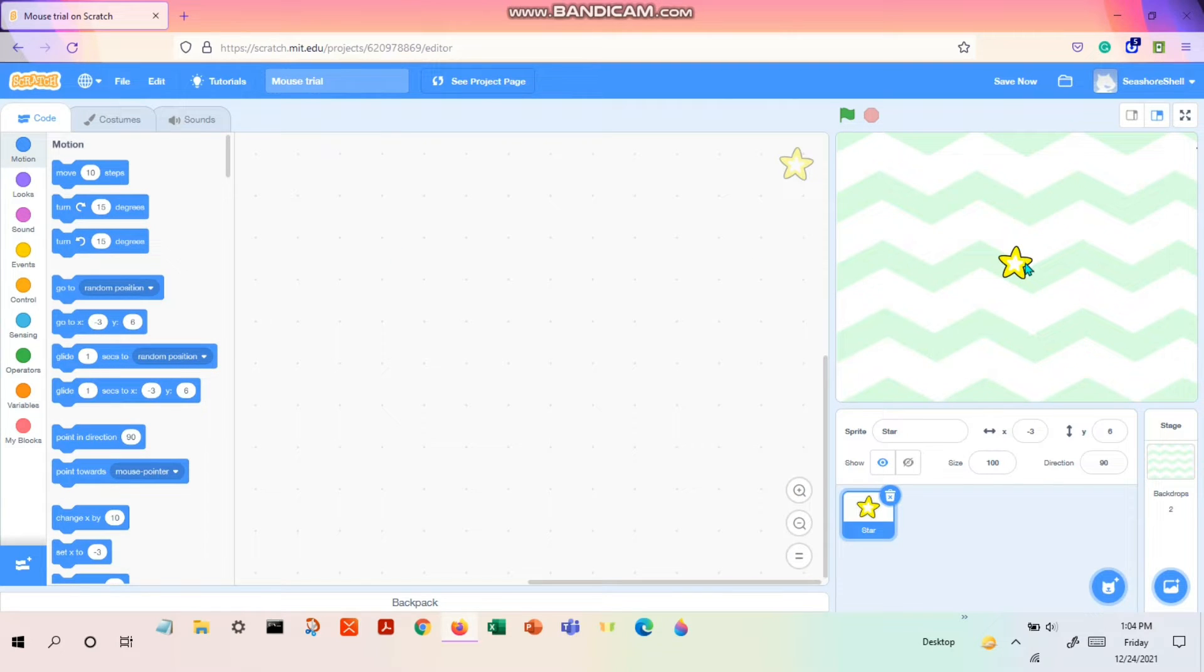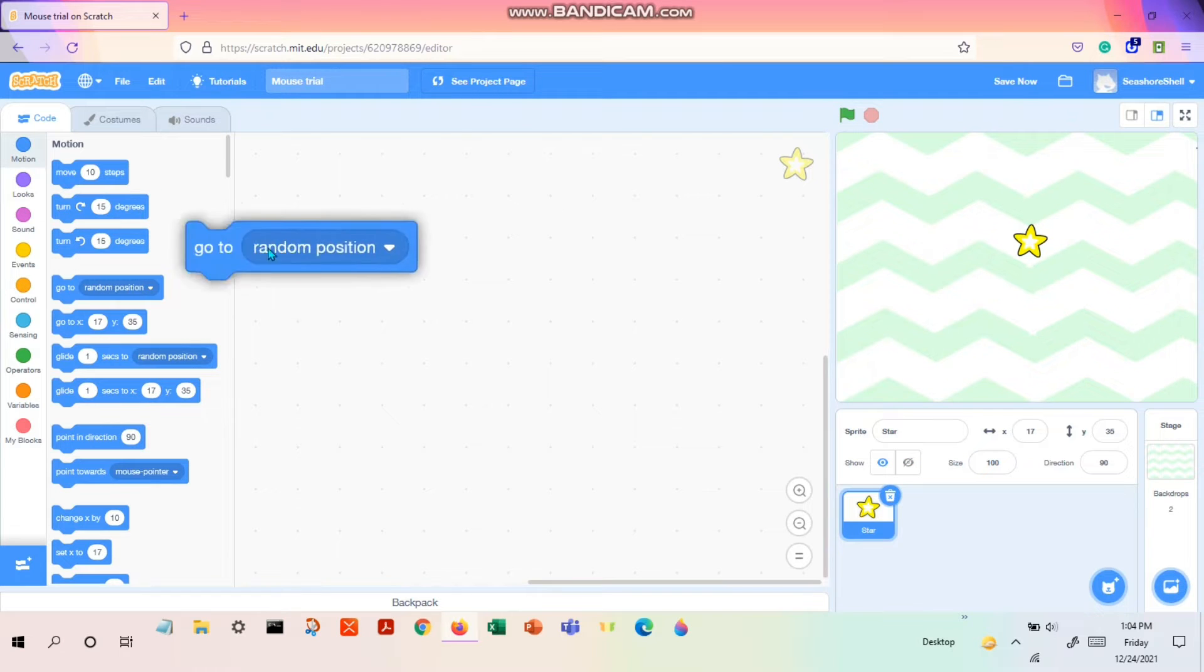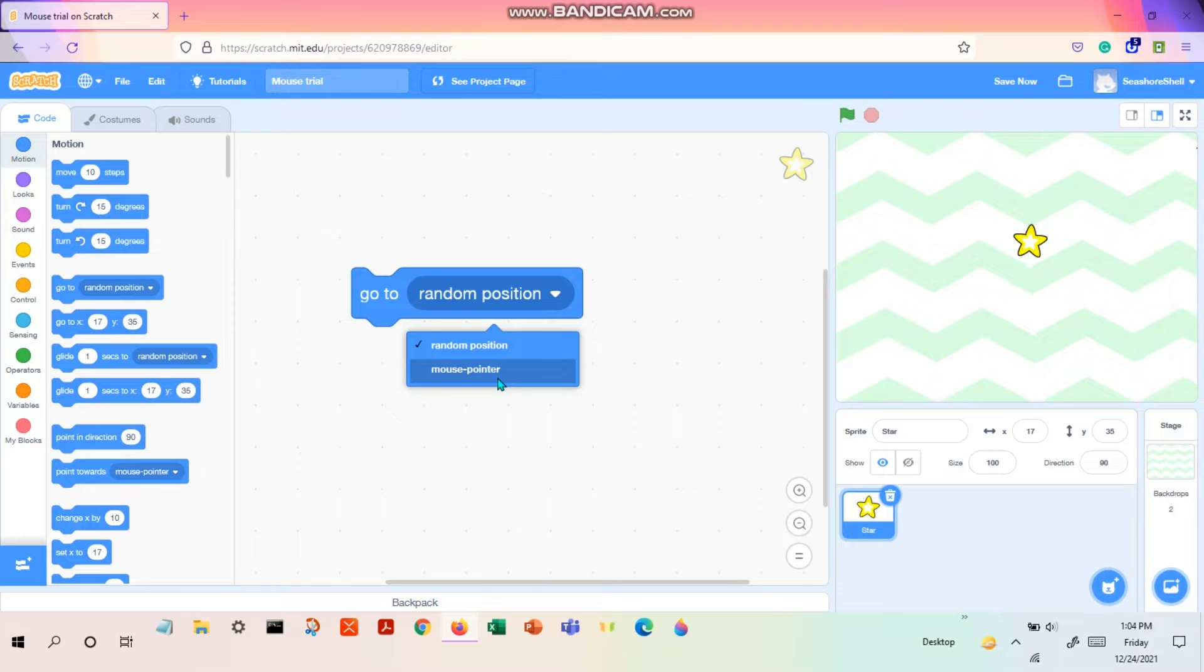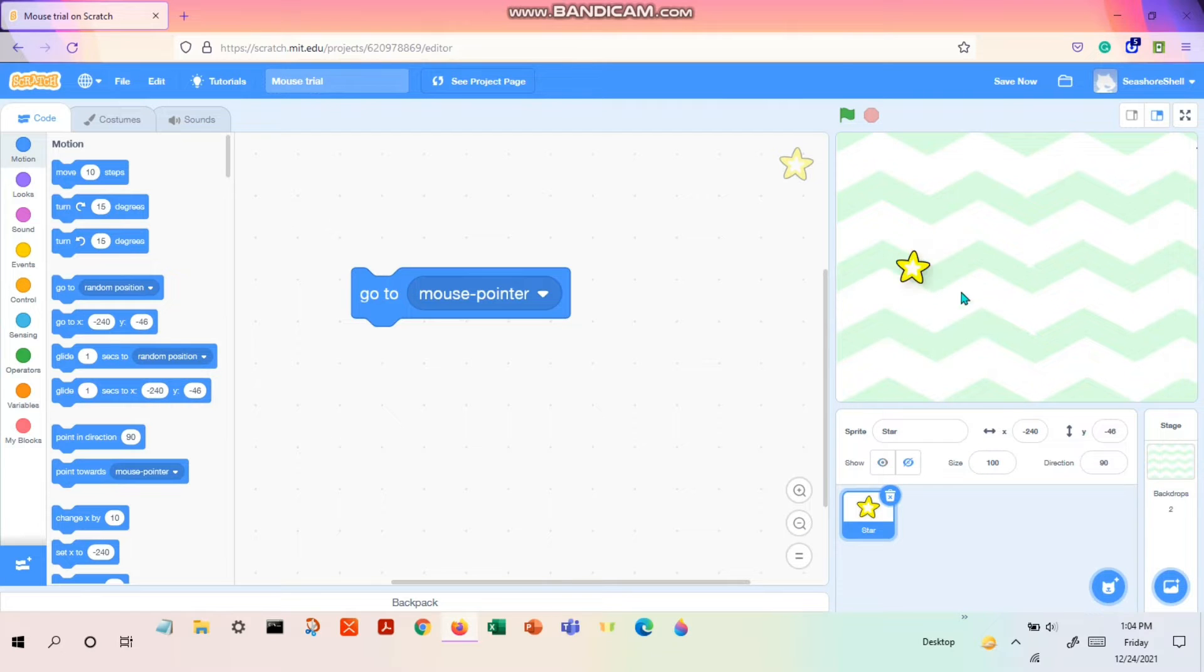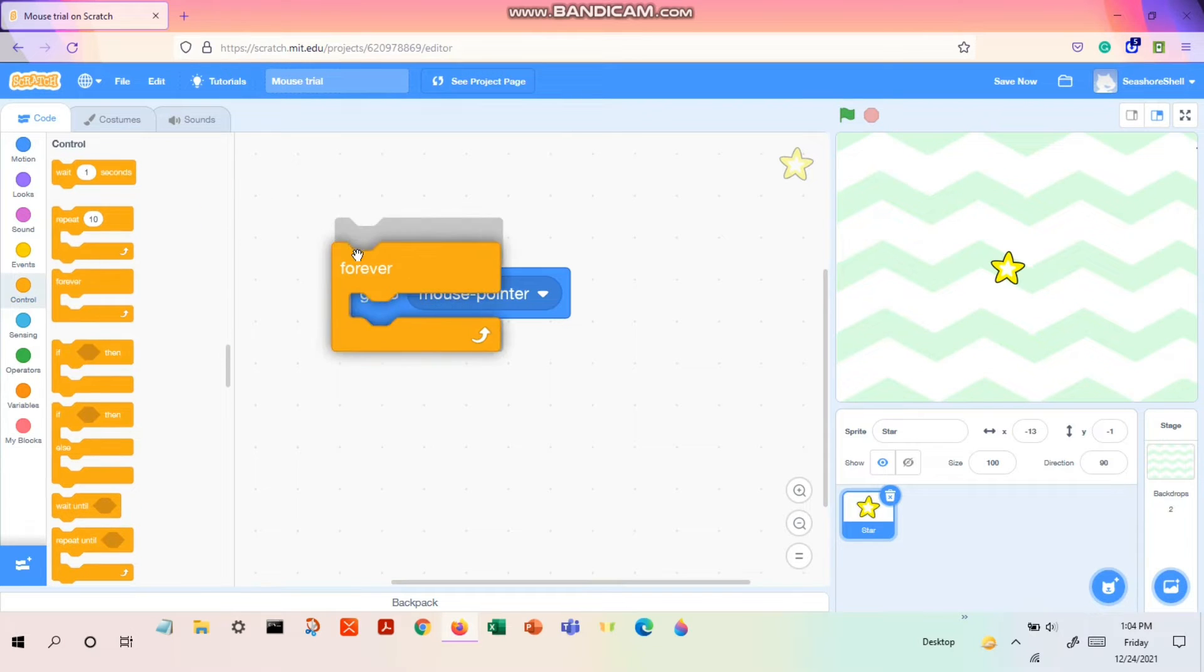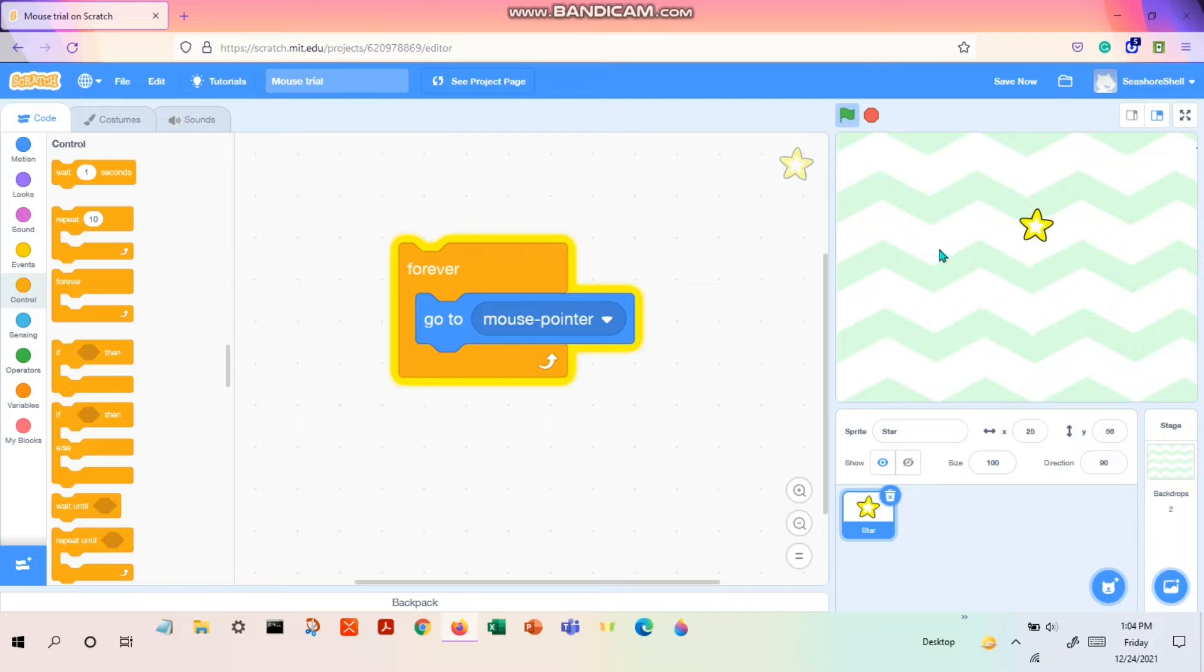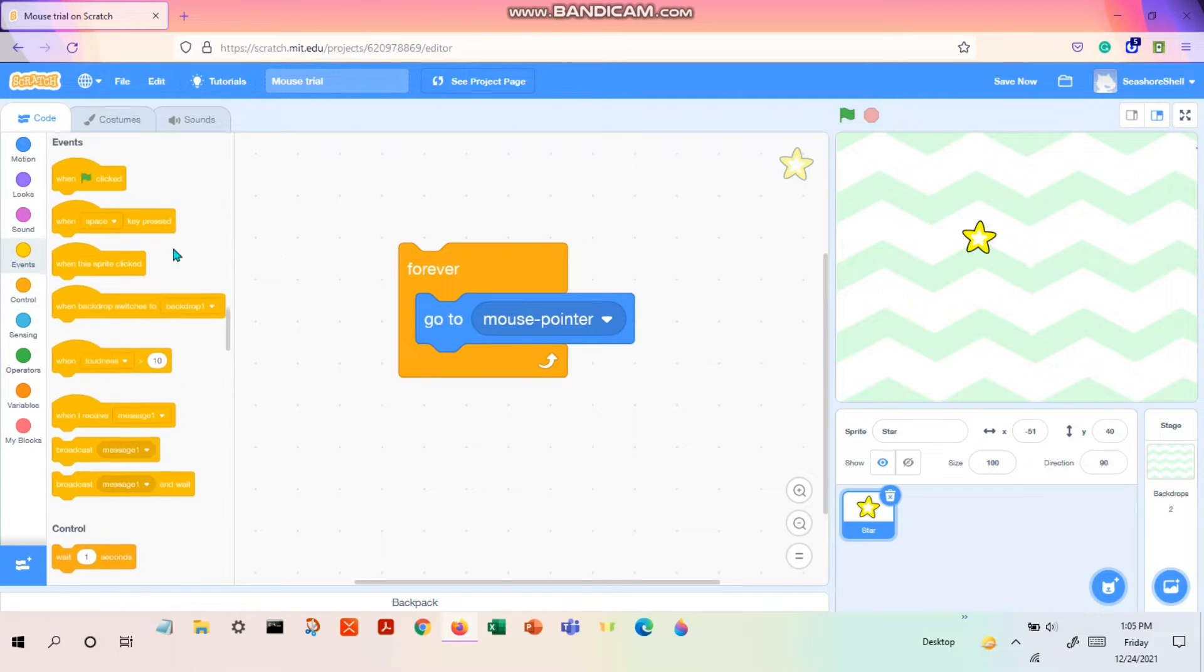First we need to make the sprite or the star follow the mouse pointer. So we have the 'go to random position', and if we change the random position to 'mouse pointer', the star goes to the position of your mouse pointer. But it doesn't permanently follow you like this. So for that, what you need to do is use a forever loop. If you see, yes it is following you.